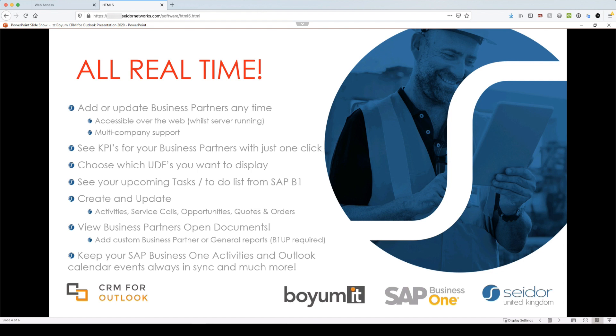You can add, update your business partners anytime. It's all accessible over the web. So as long as the server component is up and running, you can access this. You do not need SAP Business One installed locally. So you can install the ribbon independently of SAP Business One.